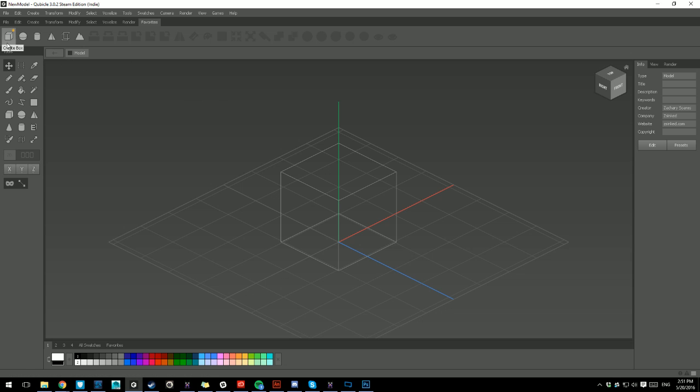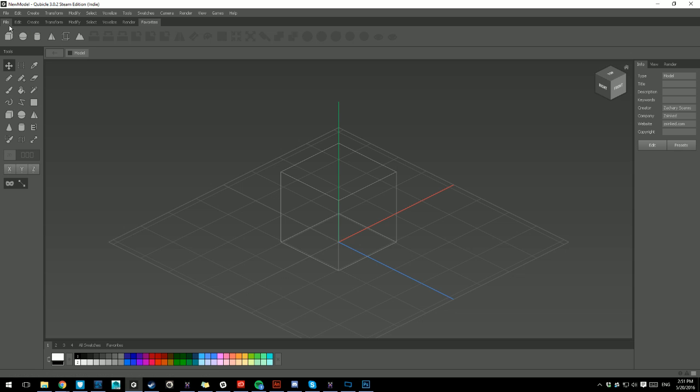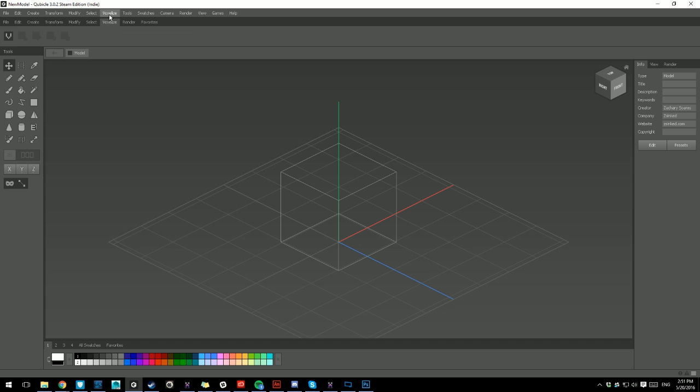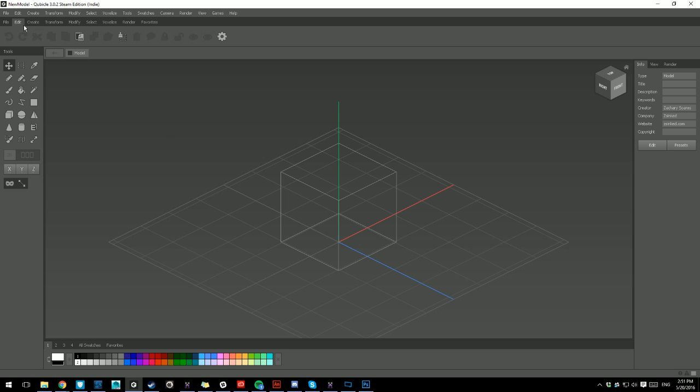So the favorites bar will become the go-to place for whatever functions you need. The problem is that everything is segmented. Everything is in its own groups, which is good because you know what does what, but the problem is that you can be constantly moving your mouse to click in these areas and click on the tools you want to make use of.